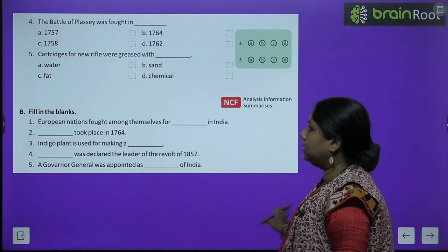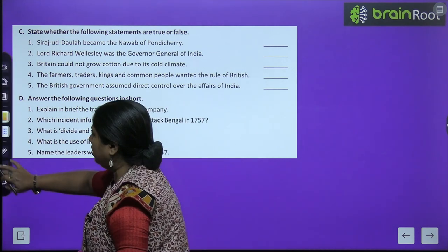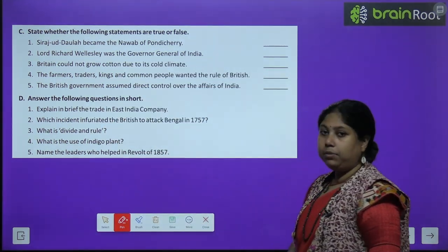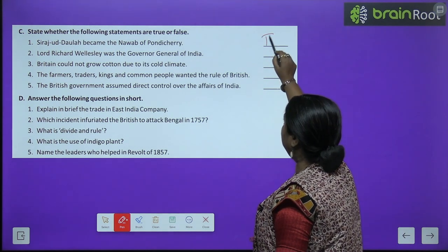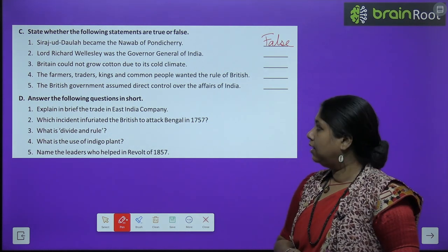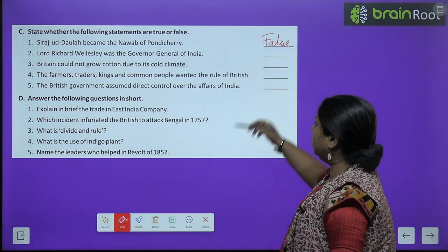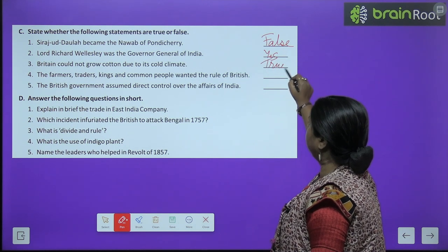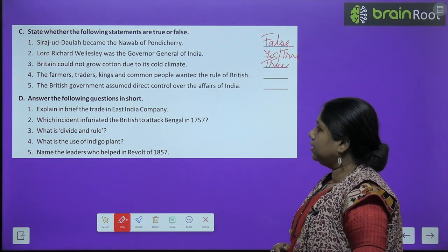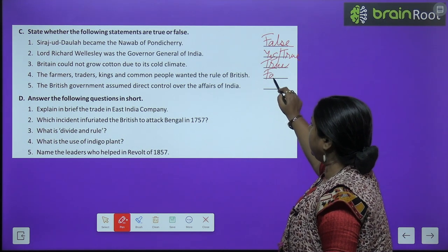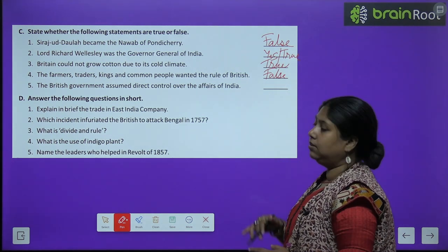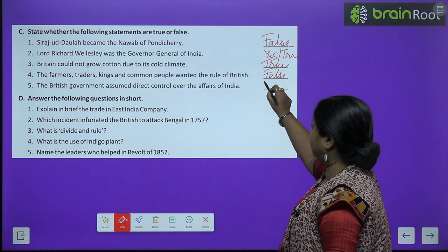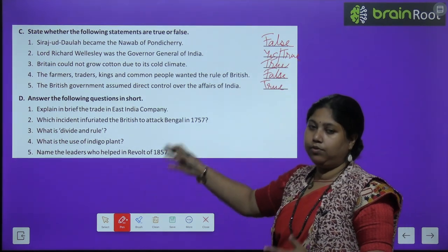True and False: Siraj ud-Daulah became the Nawab of Pondicherry — False, he was the Nawab of Bengal. Lord Richard Wellesley was the Governor General of India — True. Britain could not grow cotton due to its cold climate — True. The farmers, traders, kings, and common people wanted the rule of the British — False, they wanted to end British rule. The British government assumed direct control over the affairs of India after the revolt of 1857 — True.